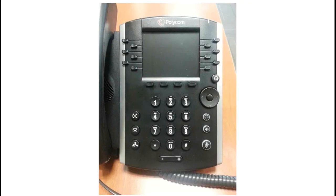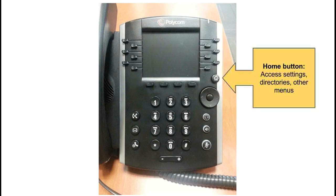Here is a basic physical layout of the device. Over here we have our home button which will allow us to access settings, directories, and other menus. This button is accessible and usable no matter which function of the phone you're using, so if you ever get turned around or lost you can always hit the home button until you find the screen you're looking for.